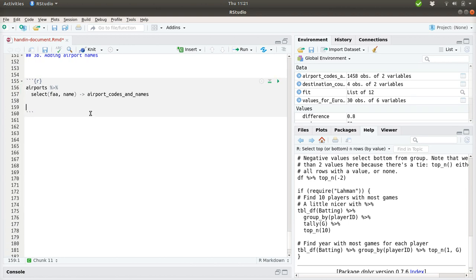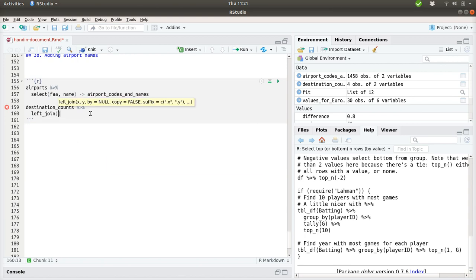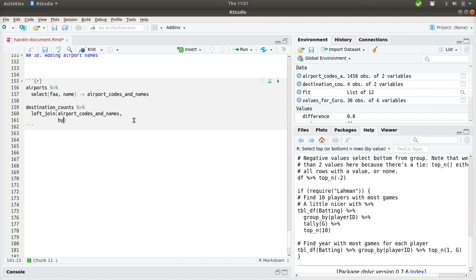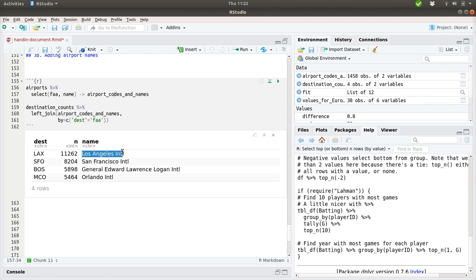And finally I can use this destination count and merge that using a left join. So I keep everything on the left side. That is the destination count. And add information from a new data frame, that is the airport codes and name which we just made before. And we can specify how this should be matched up. And here we should state that it should be the destination data frame that should equals FAA data frame here. And if we do that, each line in the original data frame, that is the destination count, we look for a match between the destination and the FAA value in this airport codes and names data frame. And then the name is inserted at the end.